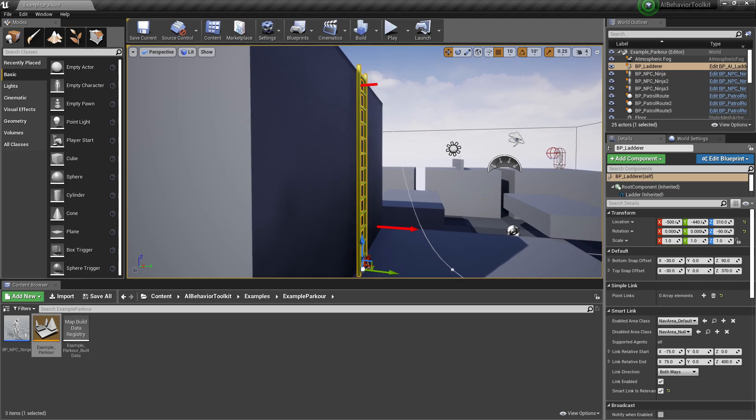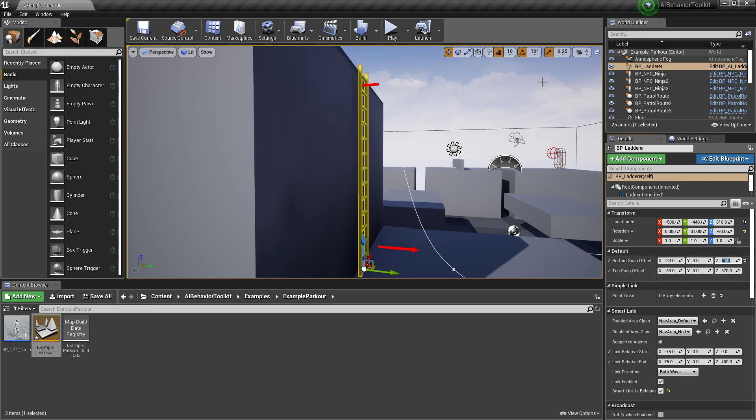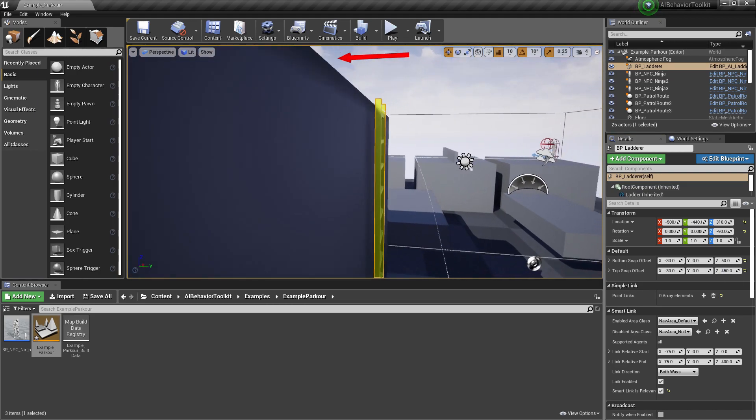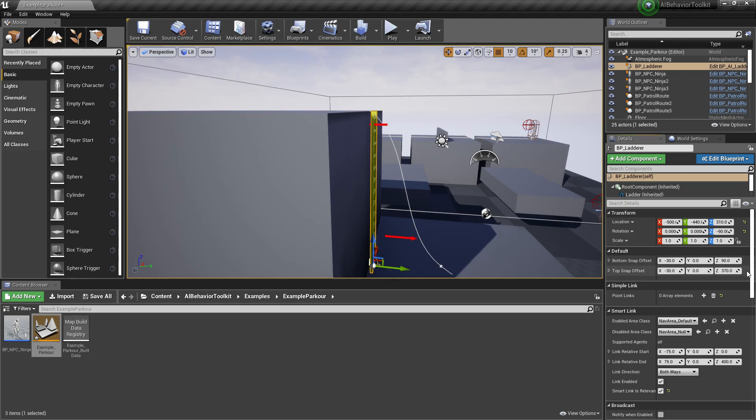So we have these two snap offsets. They tell the AI where to snap when climbing the ladder, so it goes from either top to bottom or bottom to top. And they basically just guide the AI when climbing the ladder. As you can see, if I move it like that, that means the AI is going to climb up until that way past the end of the ladder.